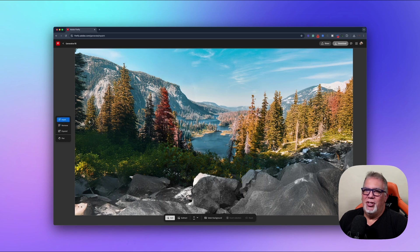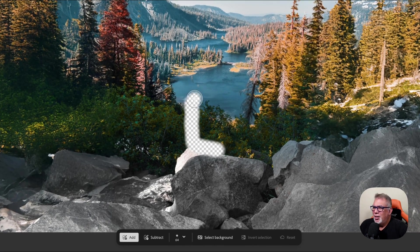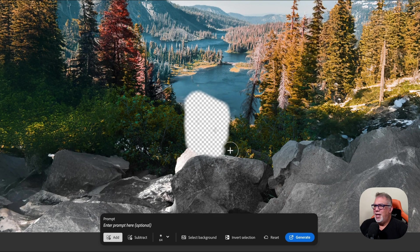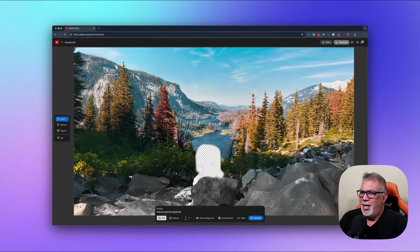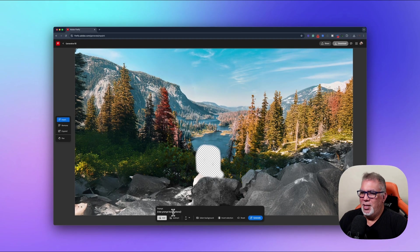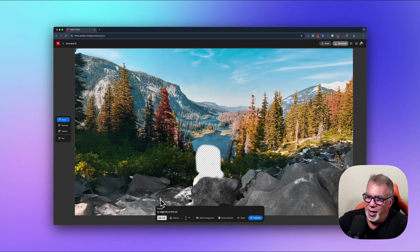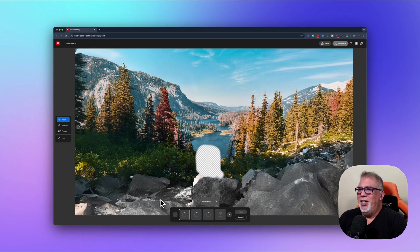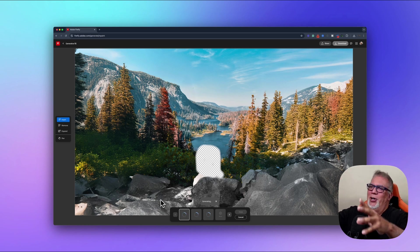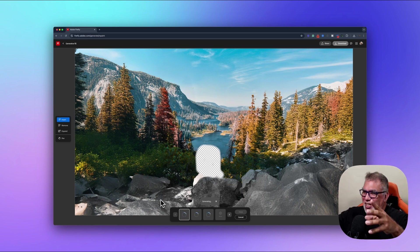Now I'll click Insert and draw a selection on the rocks. In the prompt I'll type 'an eagle sits on the rock looking out.' I'll generate that because I thought this scene is beautiful and I want a bird there — I could have added a coyote or anything else.